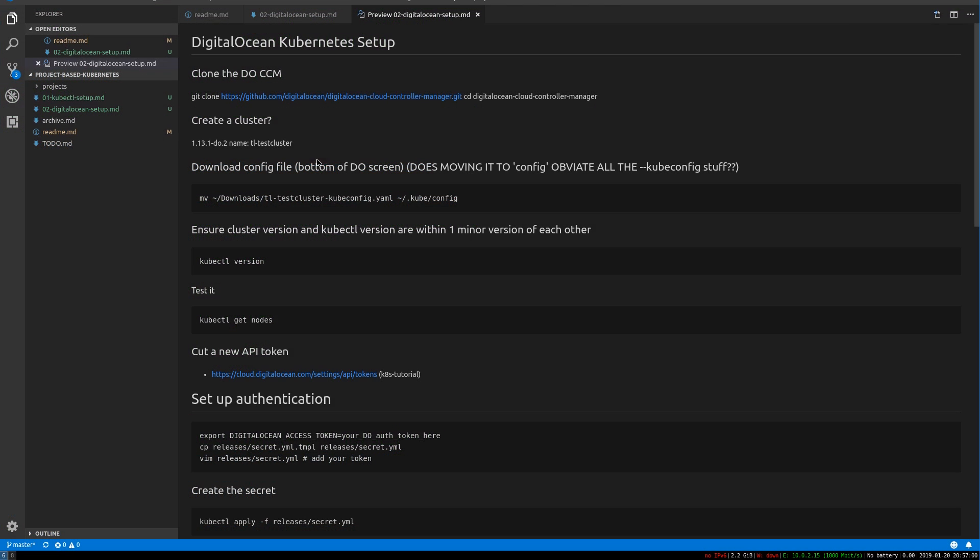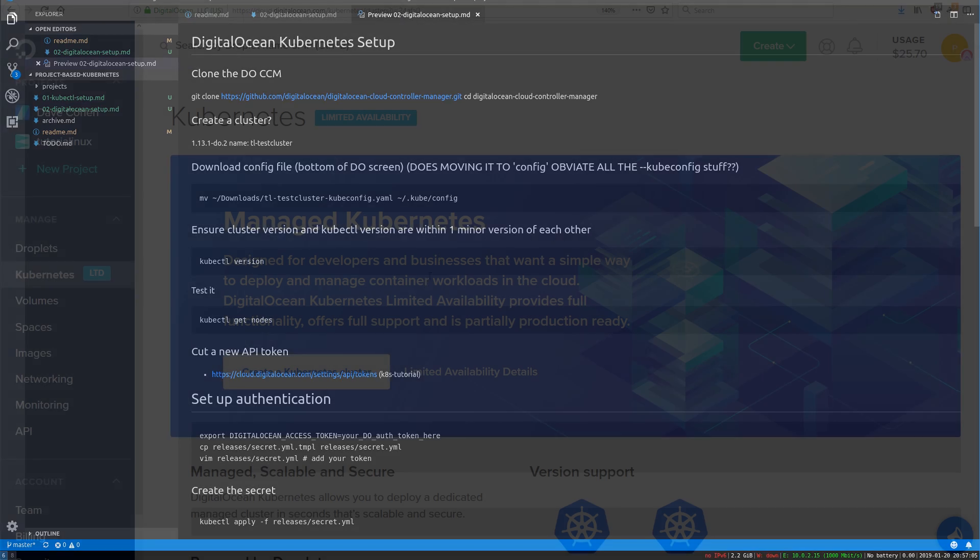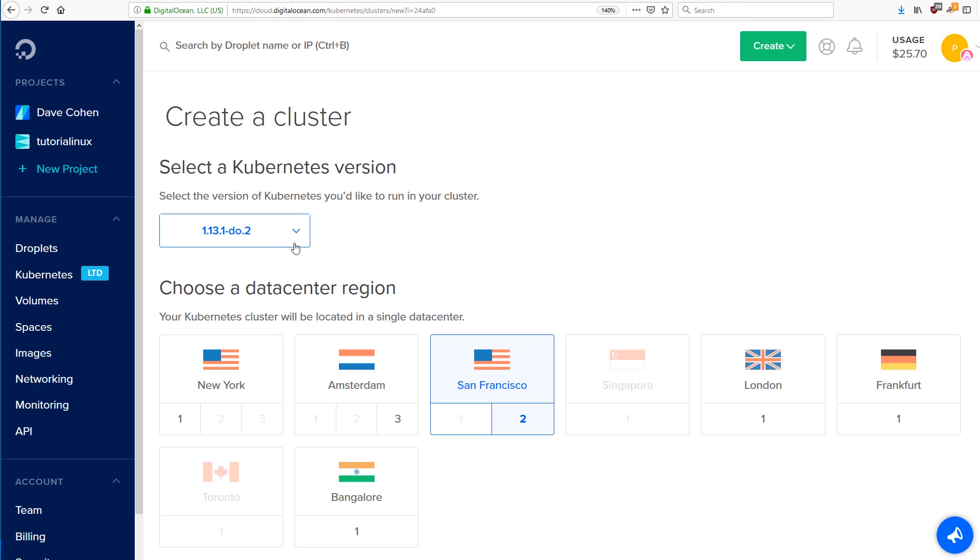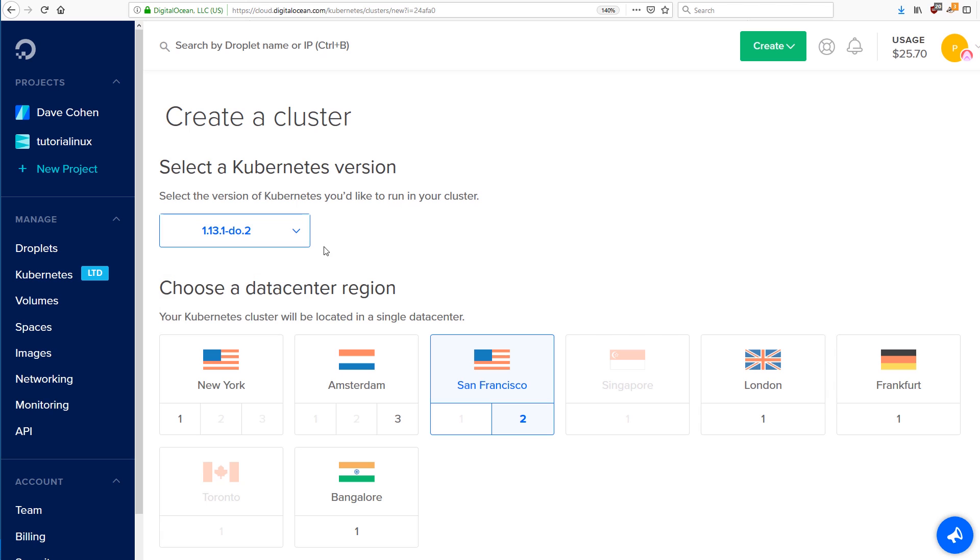Once you have that, you're going to create a DO cluster in your dashboard. Click create a cluster, choose the latest version. I'm using 1.13.1.